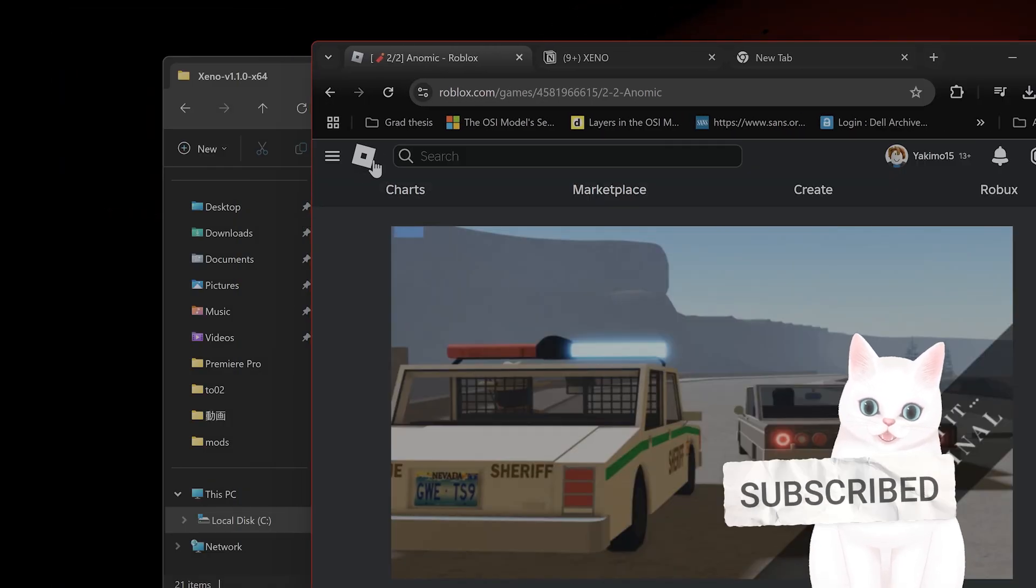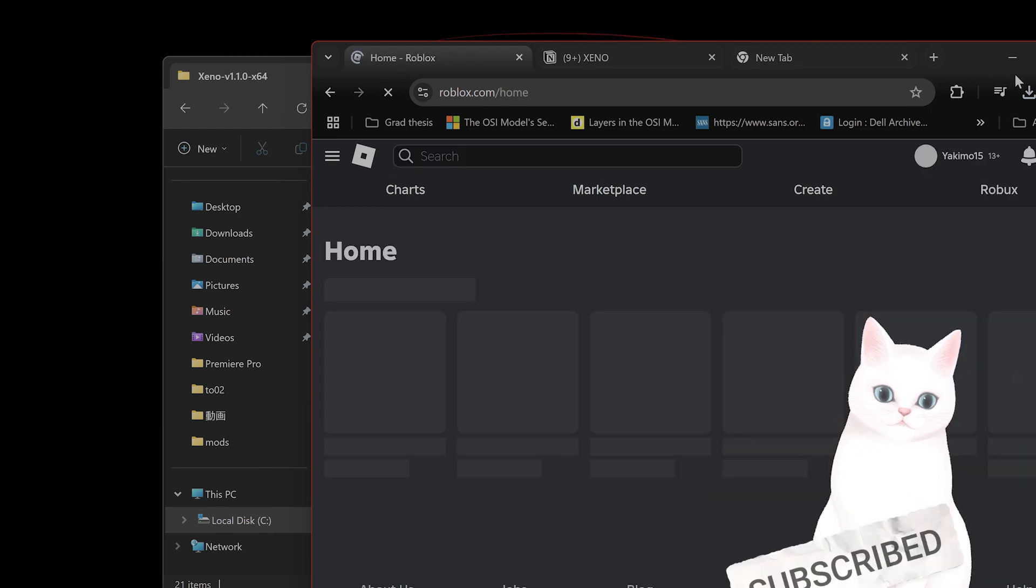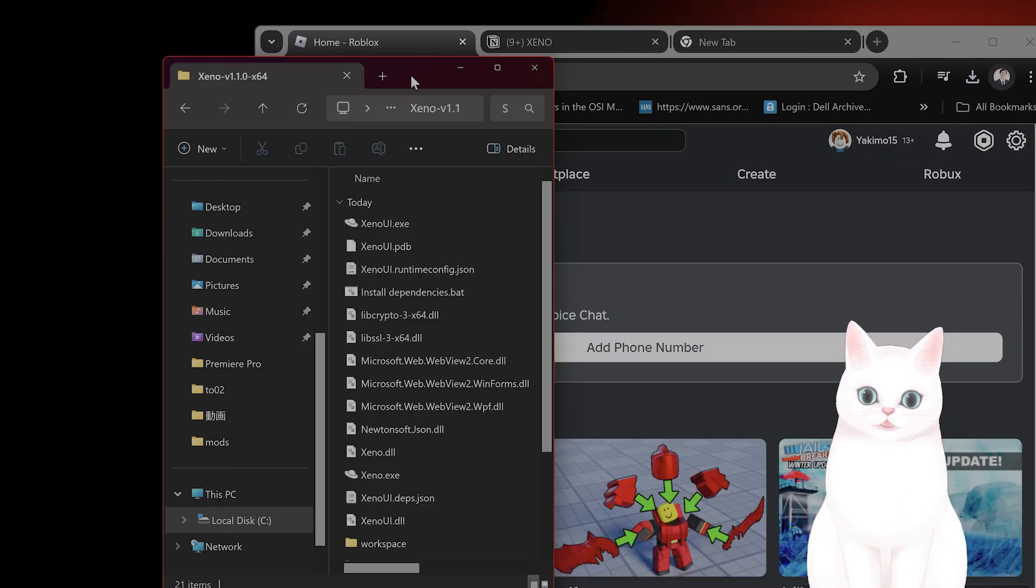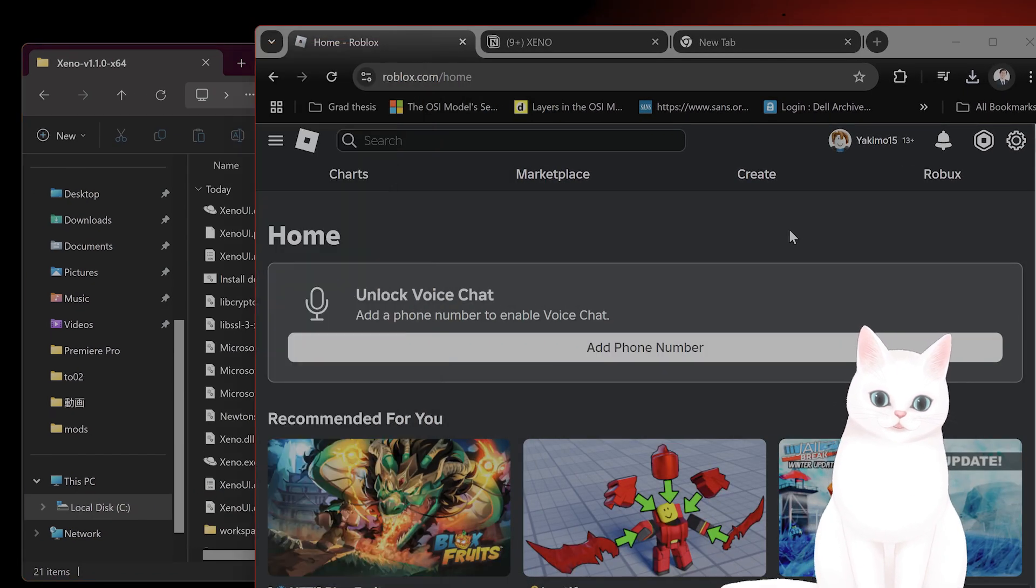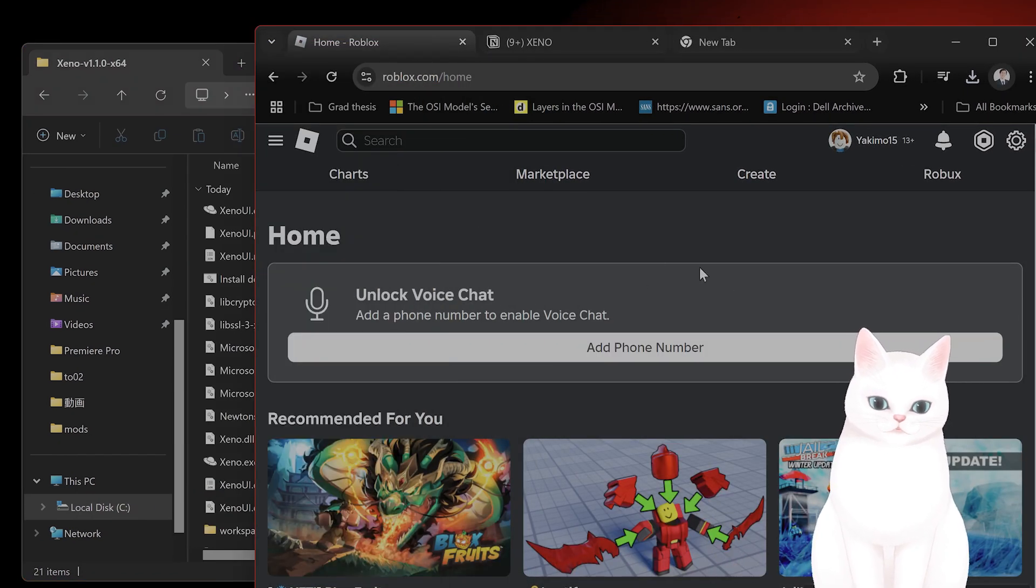Now, you cannot use Roblox from the Roblox Microsoft Store. You have to go from the website, or you can use Blockstrap.